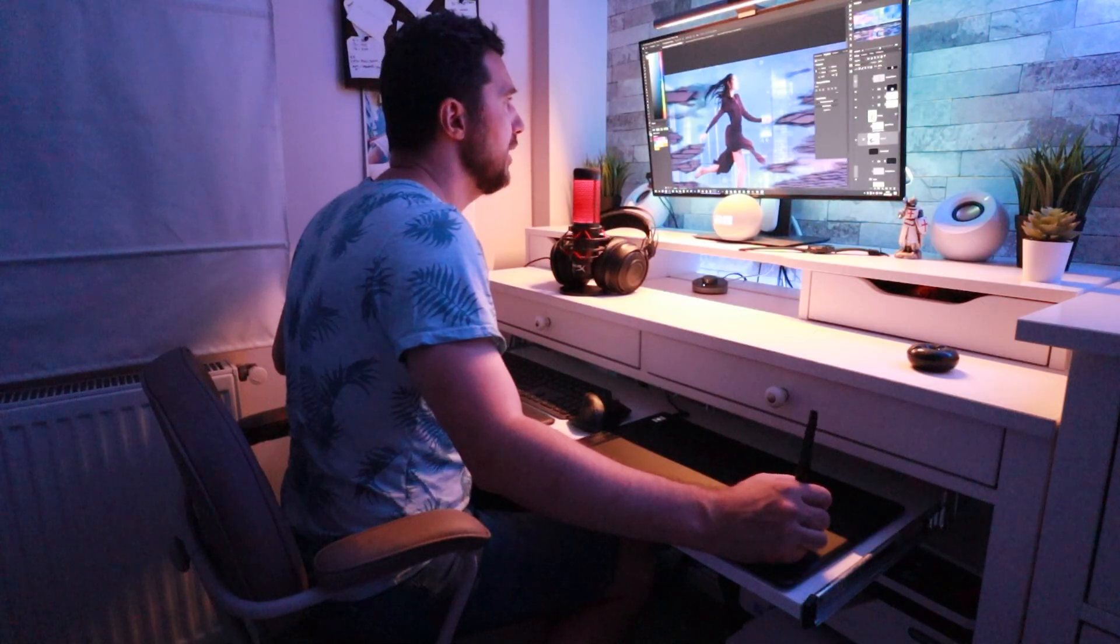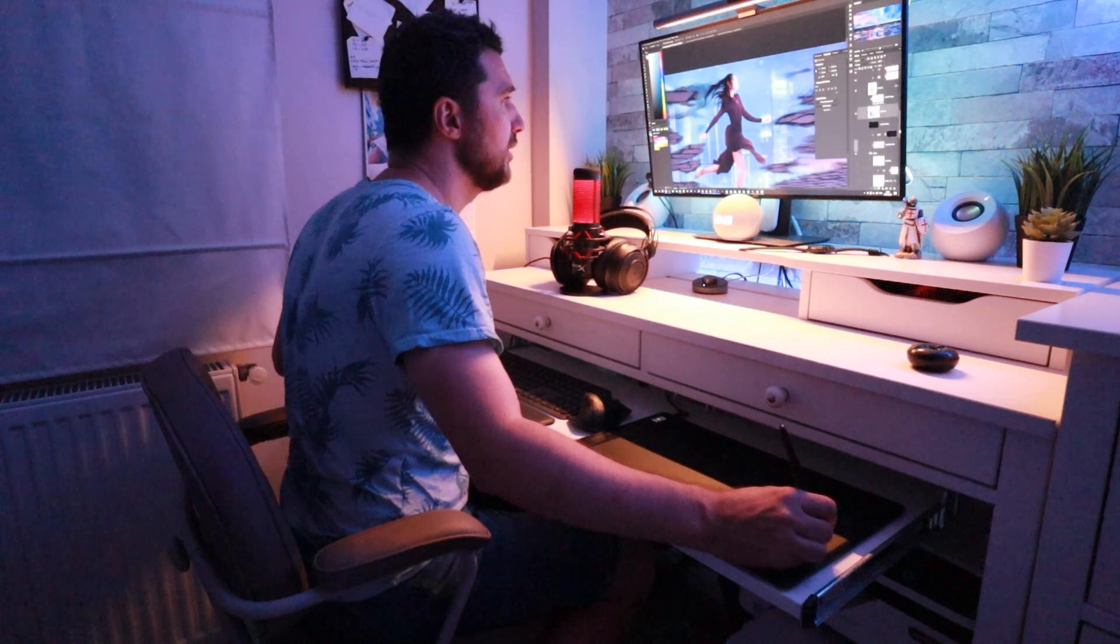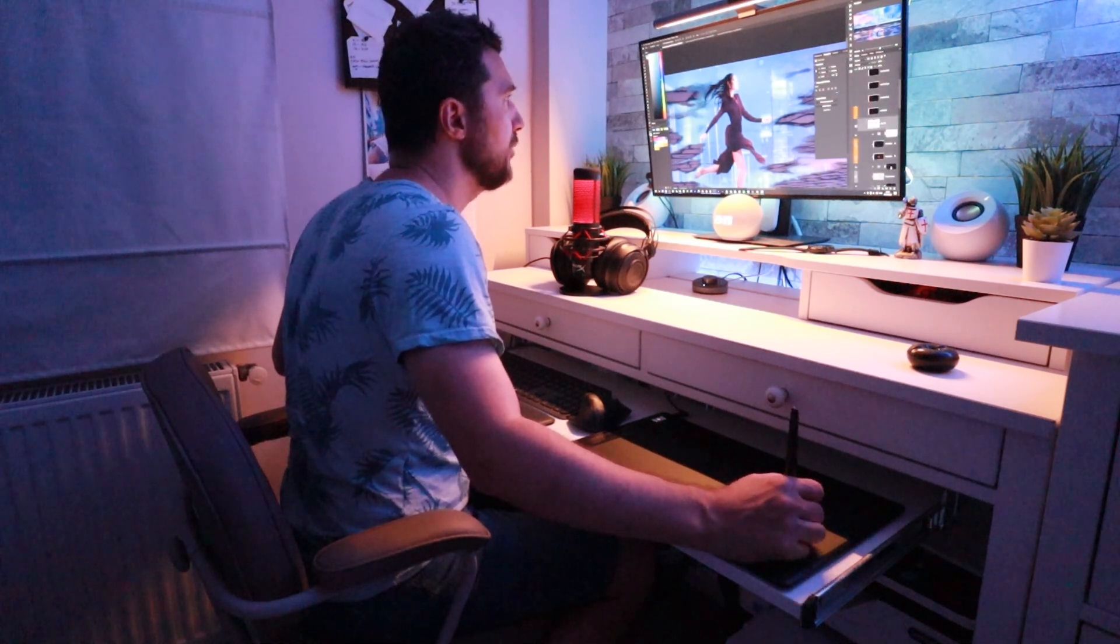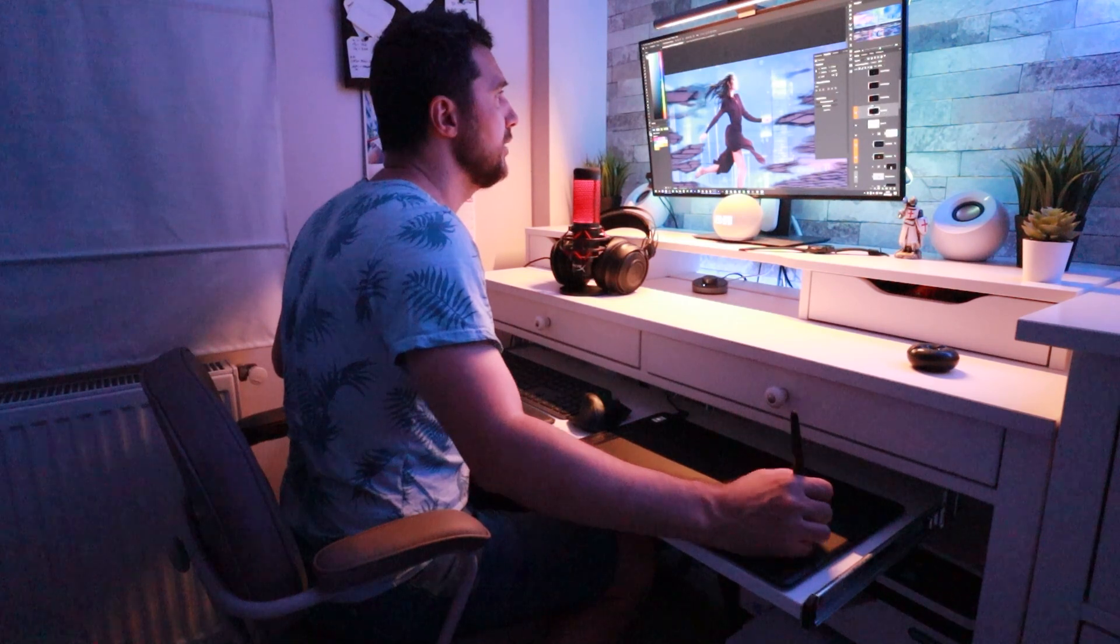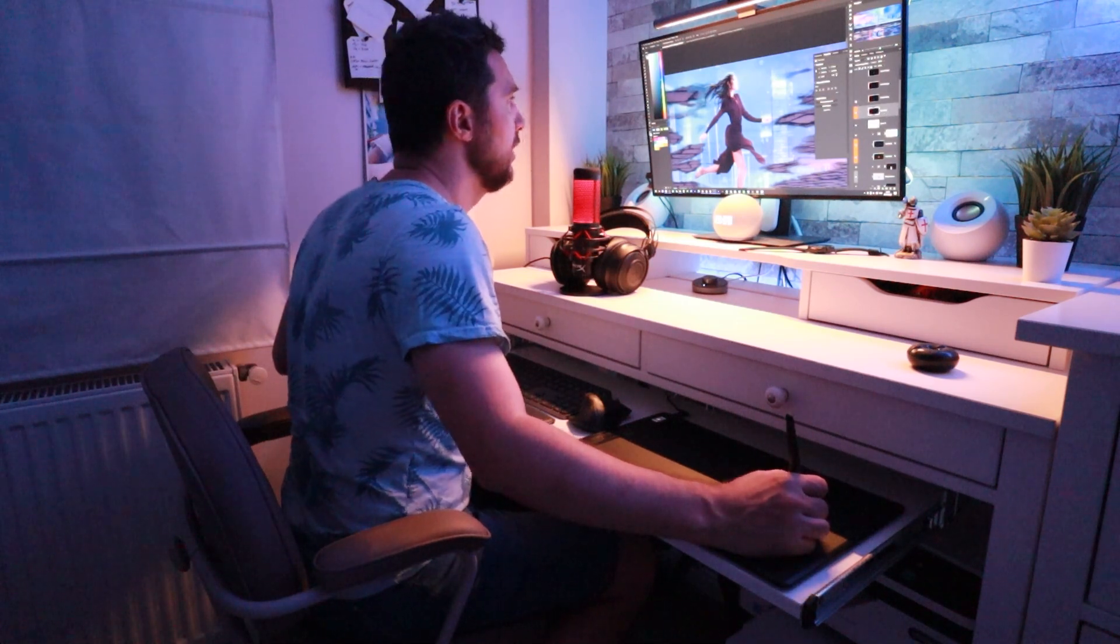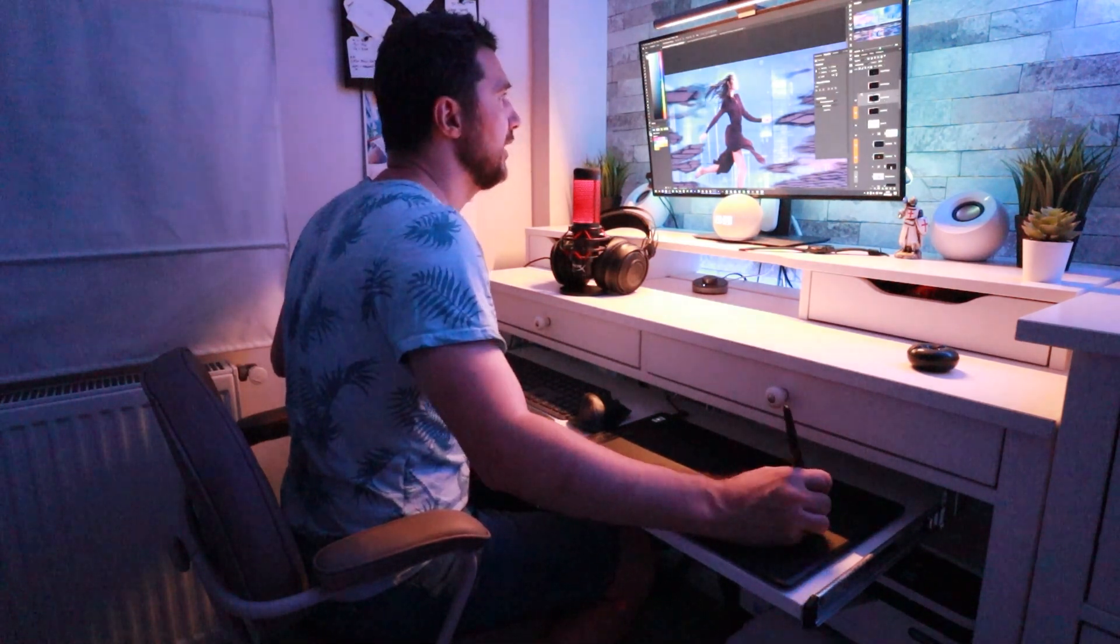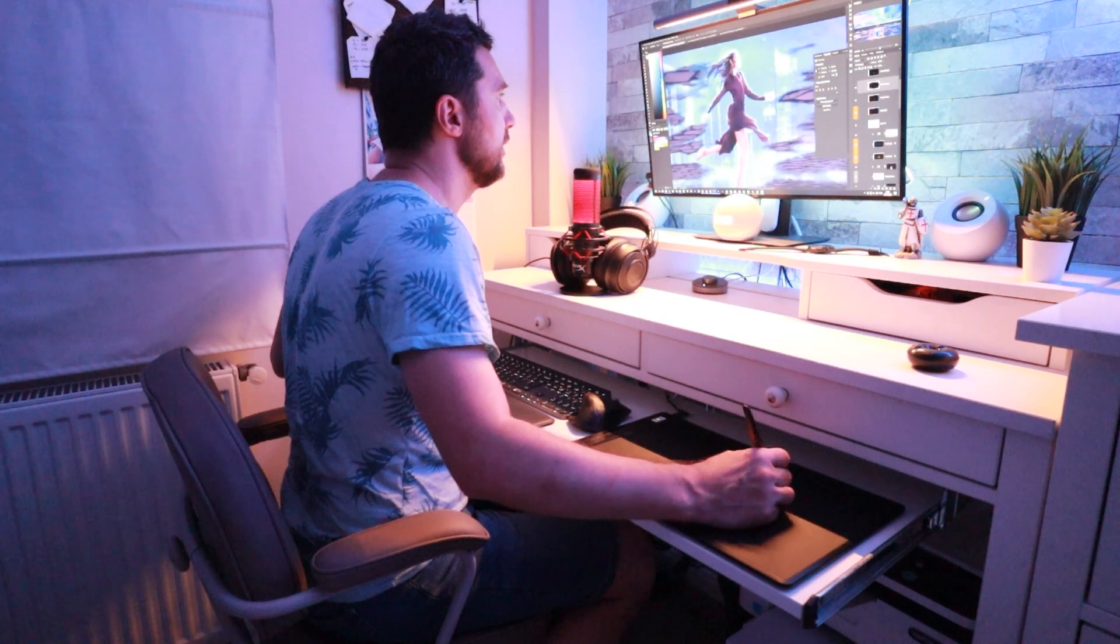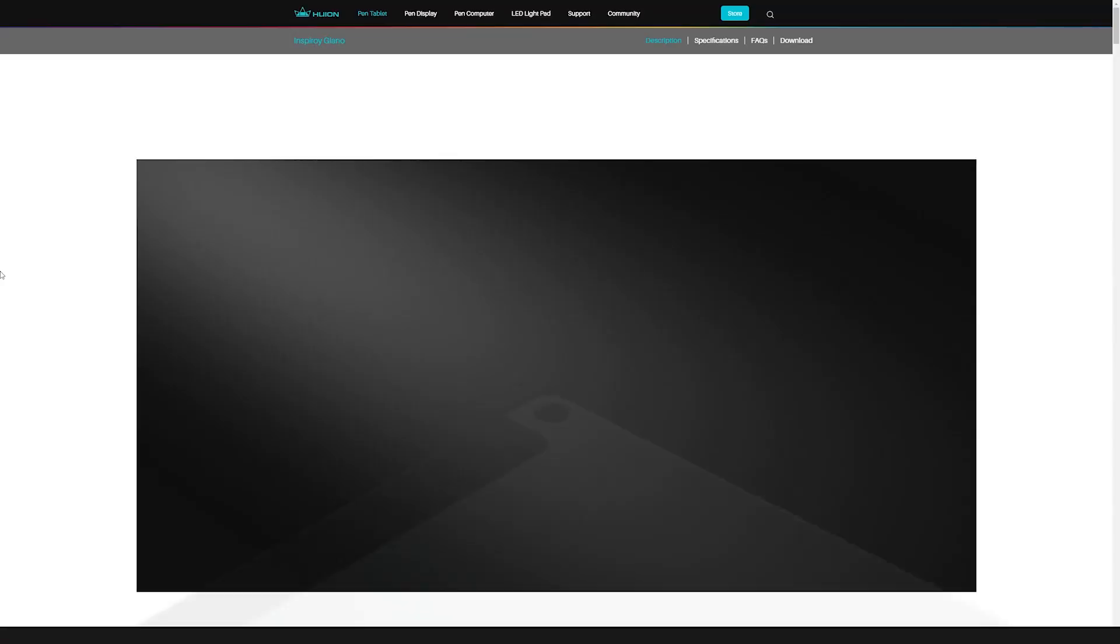It is one of the smoothest tablets out there, I had a lot of fun working with it and the 8K pressure levels really helped me when I created the rim lights. Because of its latest PenTech 3.0 technology it feels like drawing on paper.